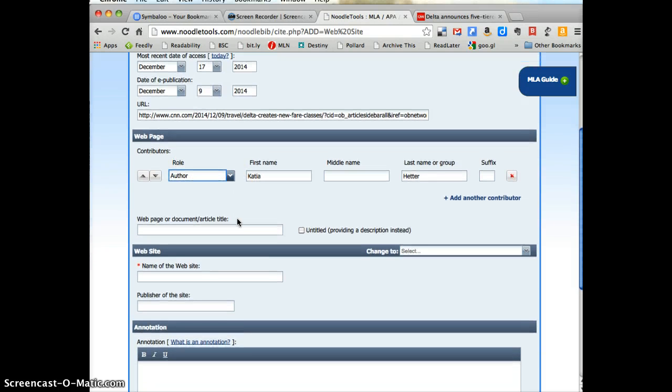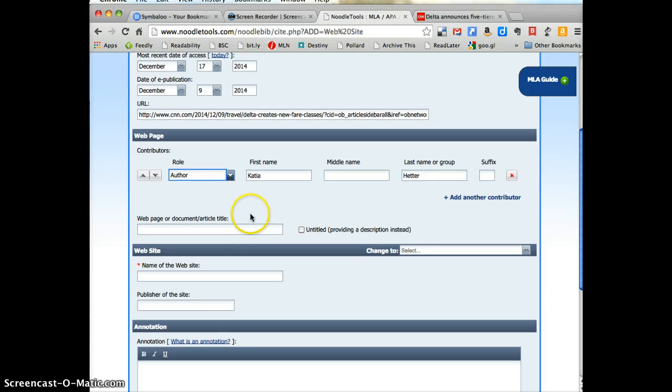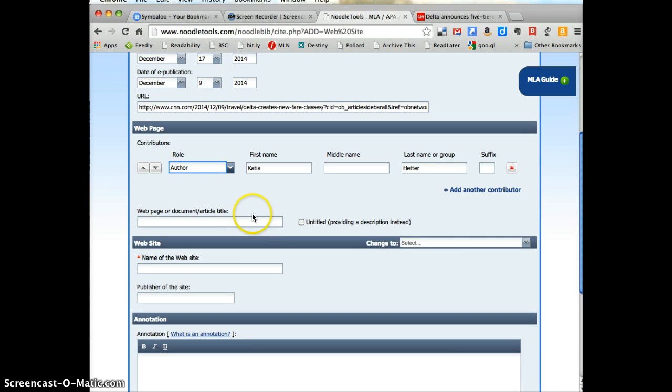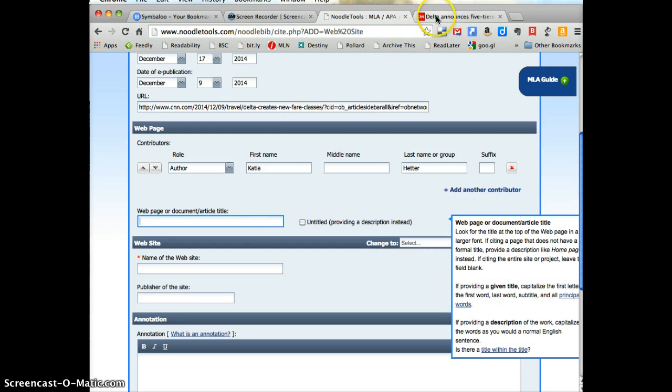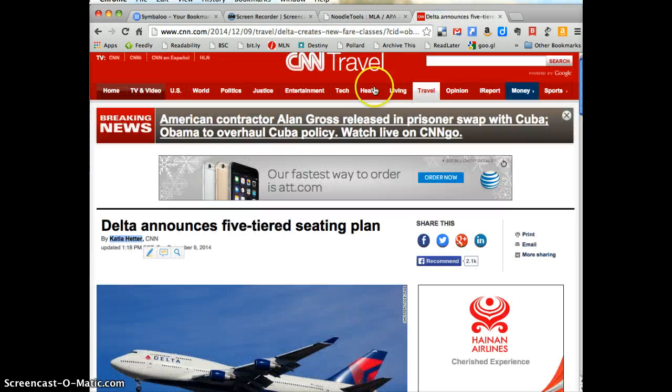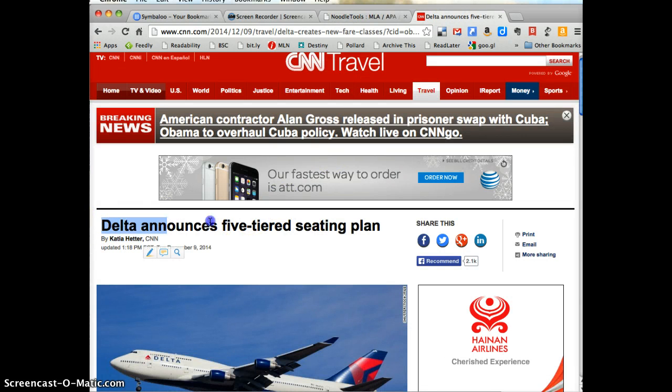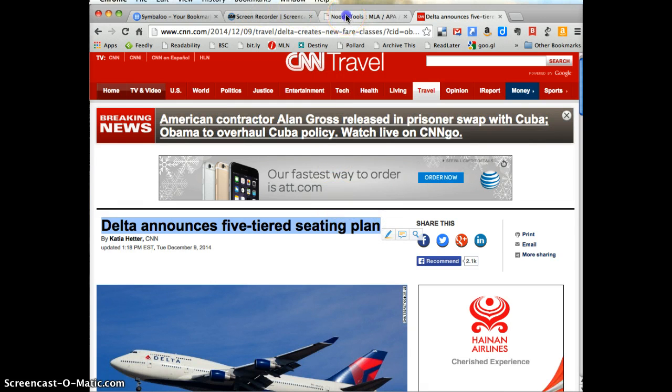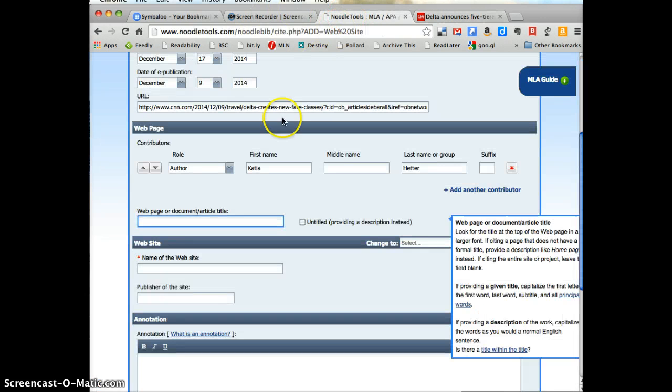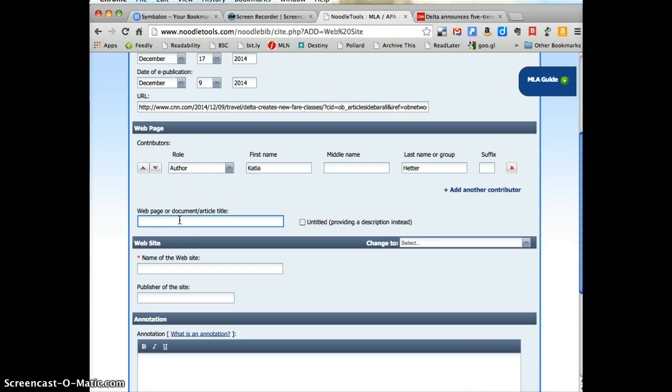Next thing I need is the page. Now if you're ever wondering where to look for information, if you click in the box, Noodle Tools gives you a little hint about what it's looking for. So I'm going to come back here and I've got the article or page title right here and I can copy that. And now that's critically important to know that you're on the right page, if anyone's looking at your website, that they're on the right page.